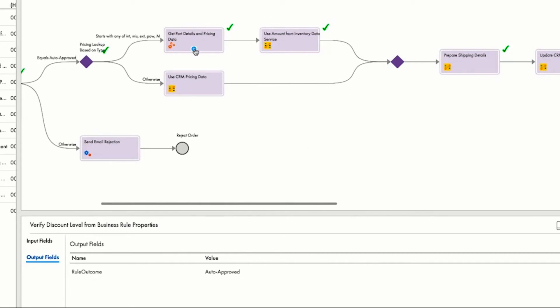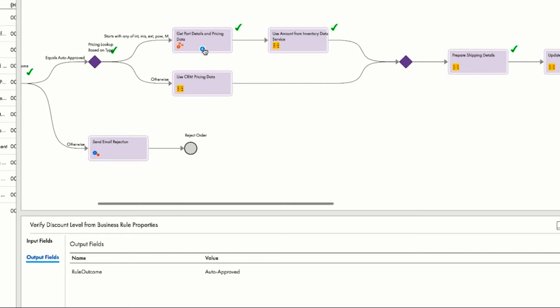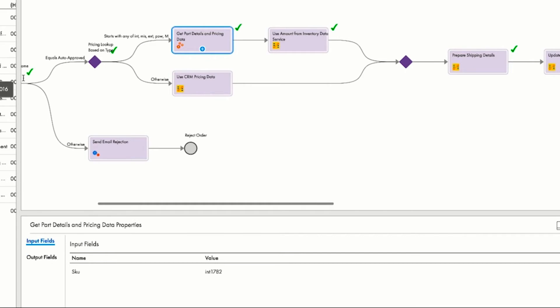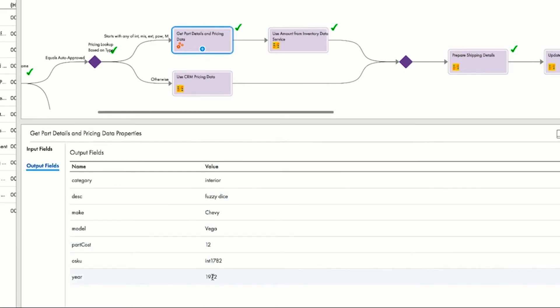Certain parts just fly off the shelf, like Fuzzy Dice for a 1972 Vega. Information for these parts is stored in an inventory database, and Amit can initiate a dynamic lookup in the inventory database to determine the current price and availability of Fuzzy Dice.